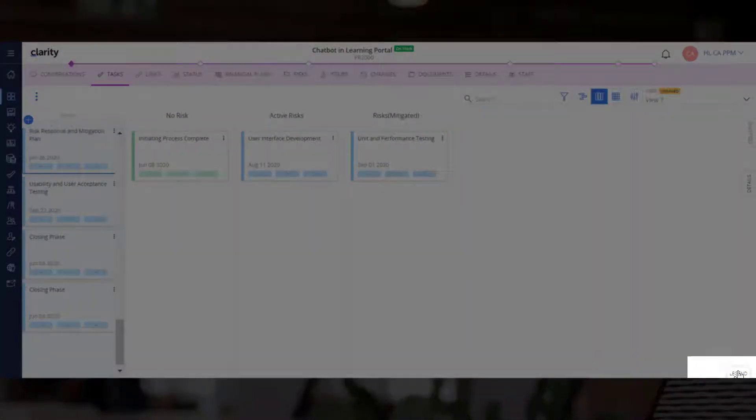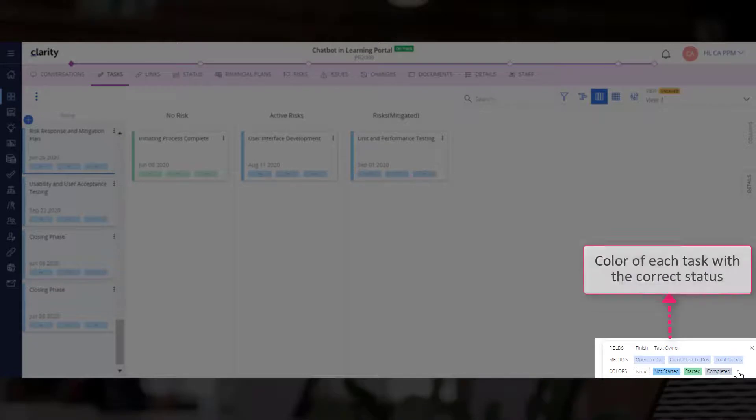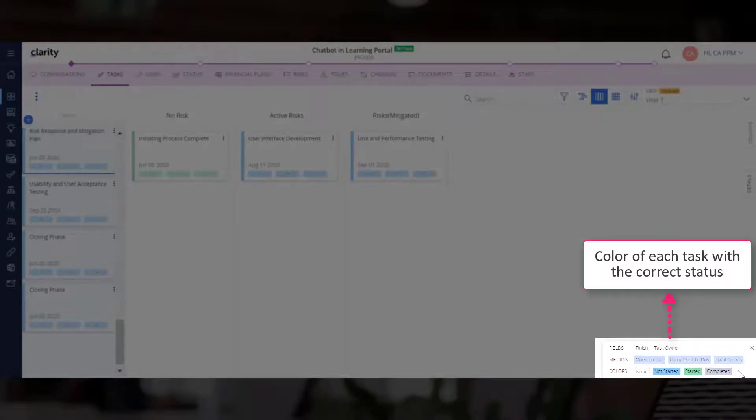Use the legend in the bottom right corner to associate the color of each task with the correct status.